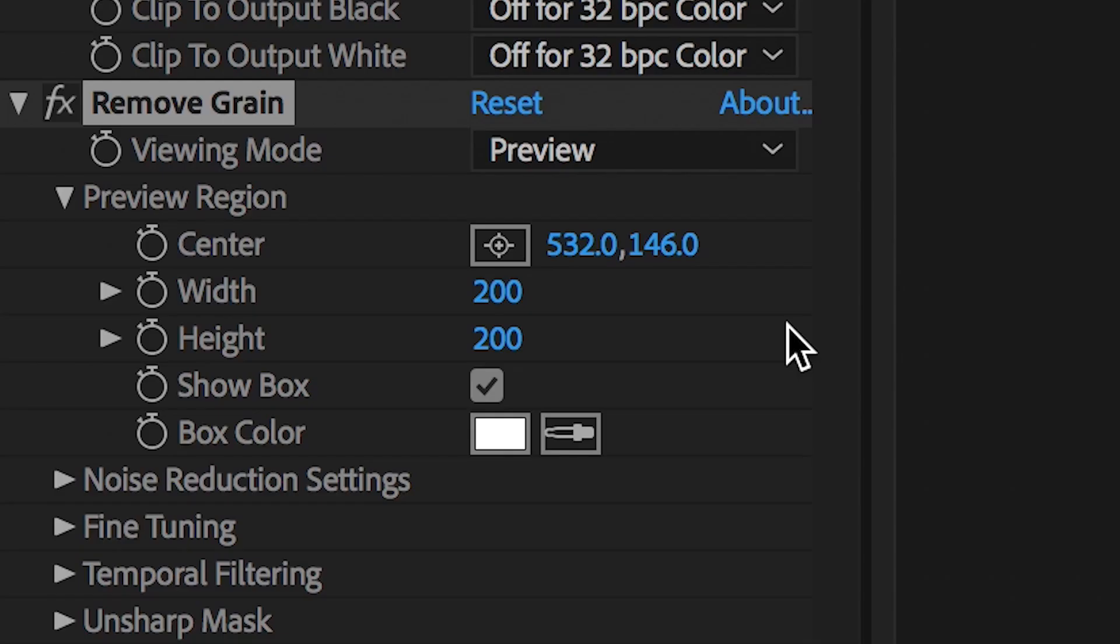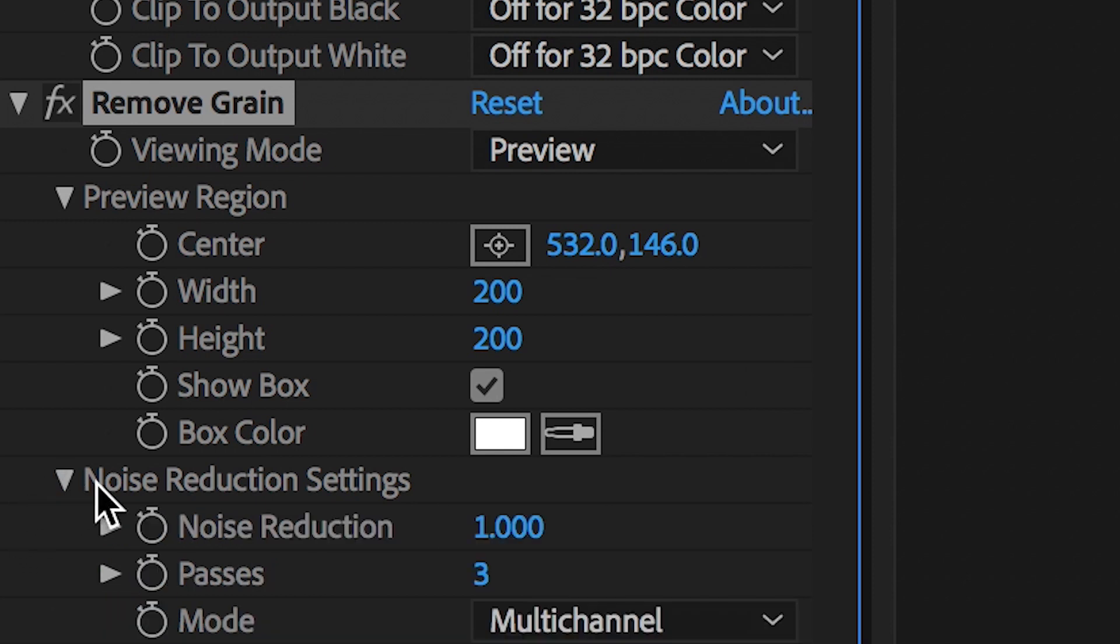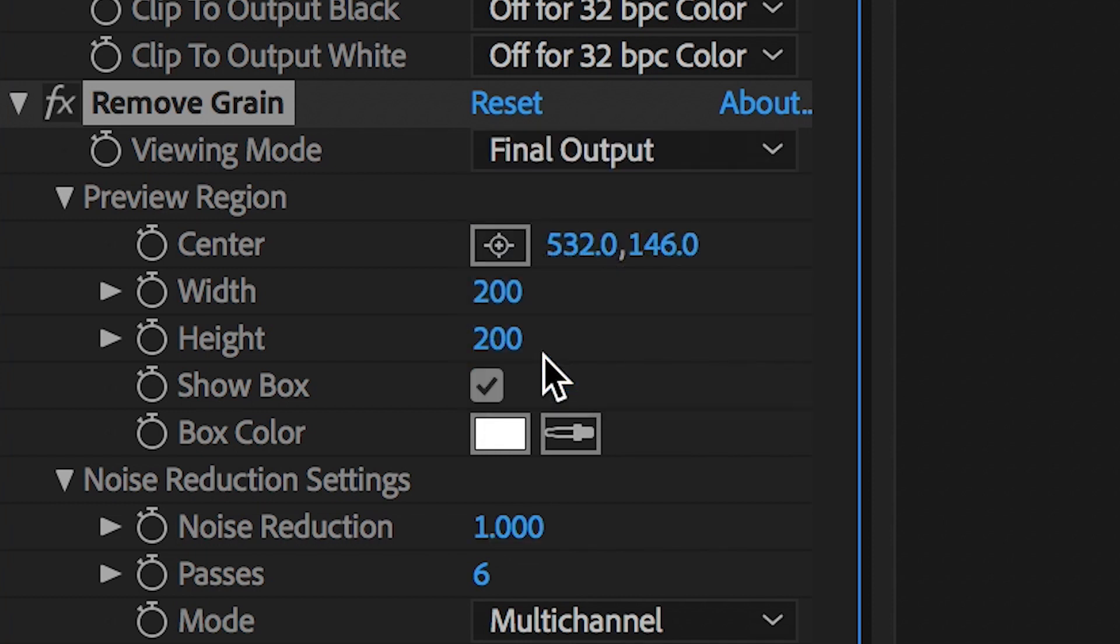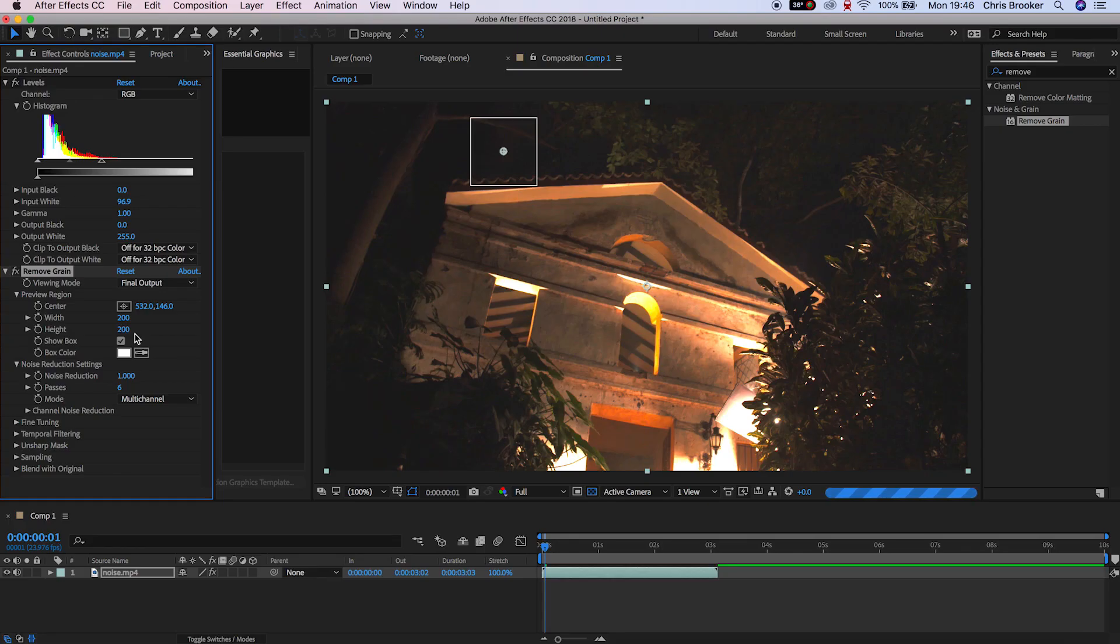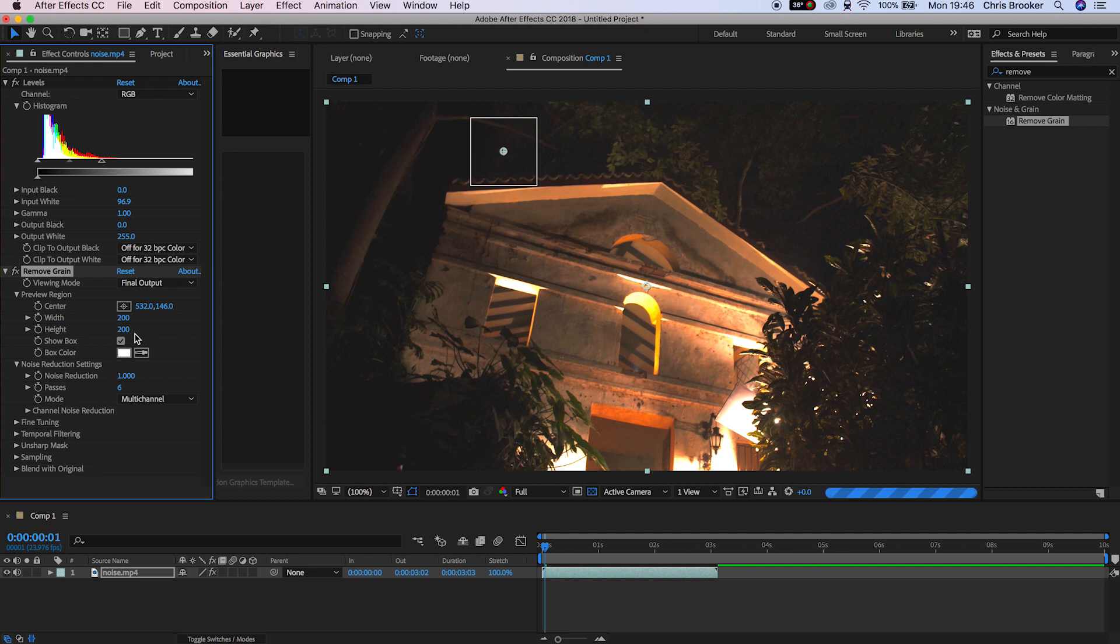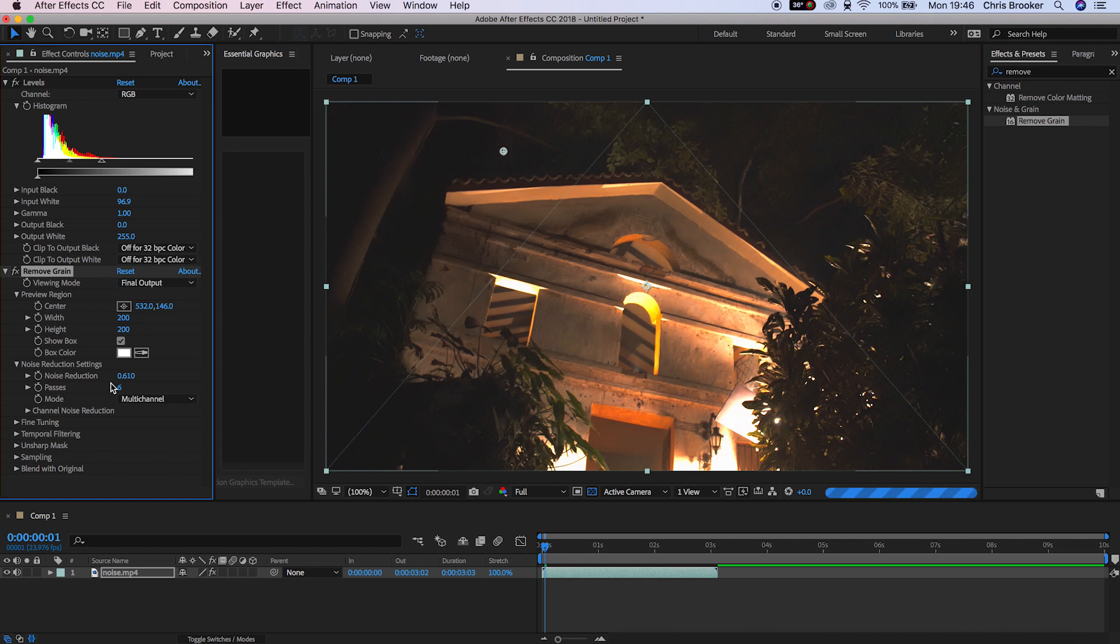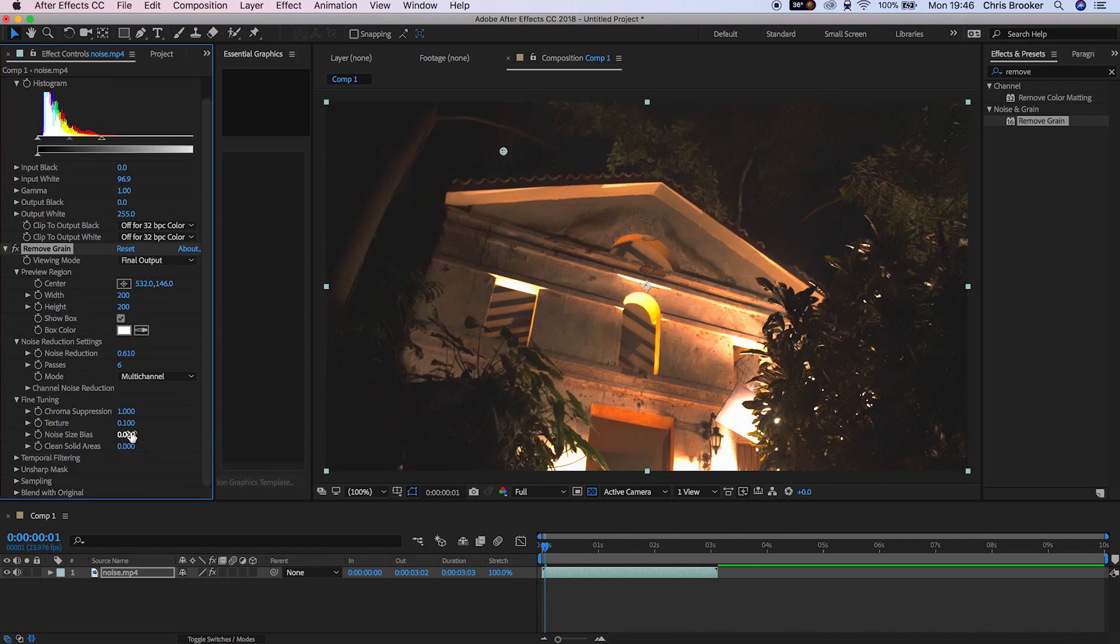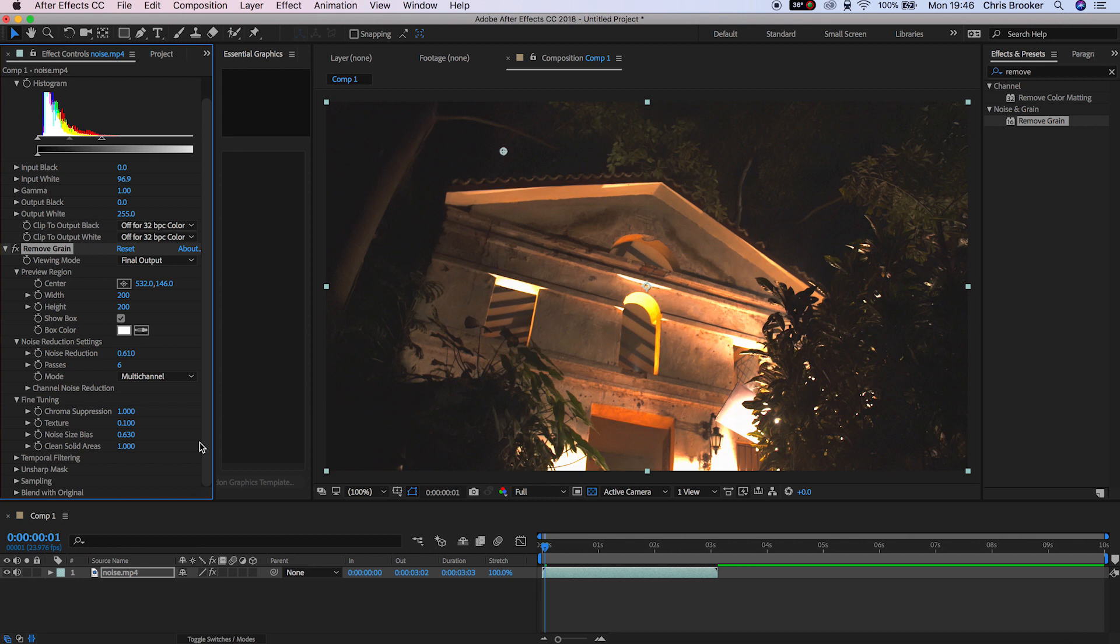Now we can go into the noise reduction settings and we can pull this up, but if we change the viewing mode to final output, we'll see that this is way too much noise reduction and it's applied this really smooth look to all of the footage and it just looks really unrealistic. So we want to go into the noise reduction settings and we want to fine tune these numbers to a point where the noise starts to disappear from the frame, but the footage doesn't smudge.